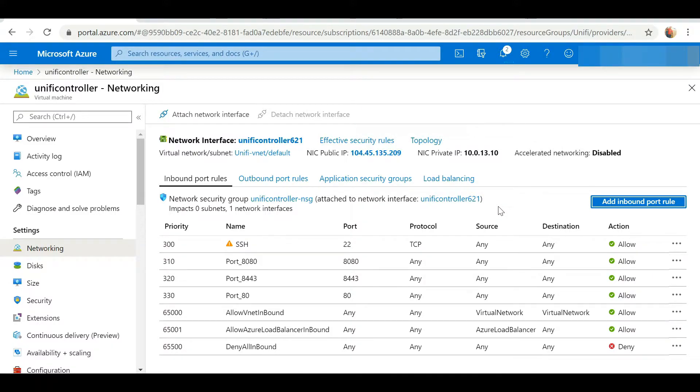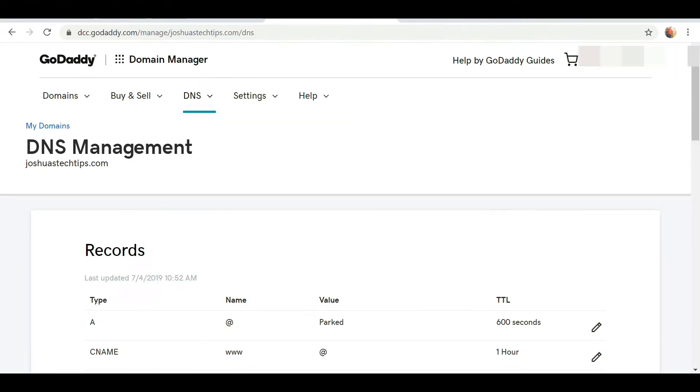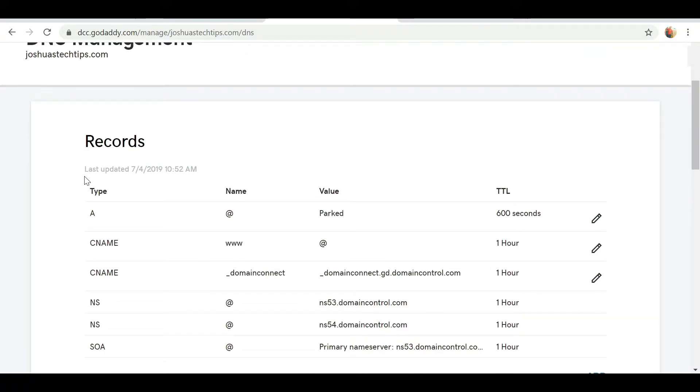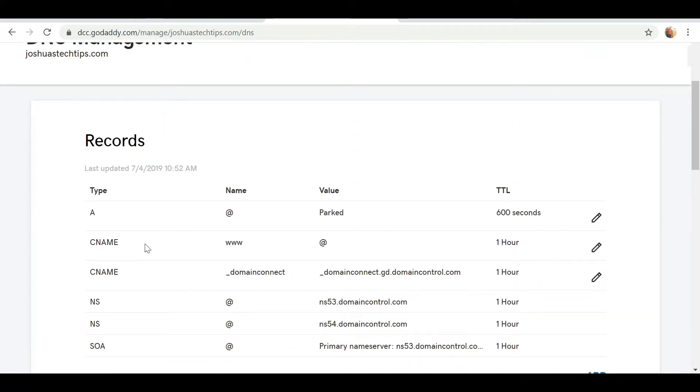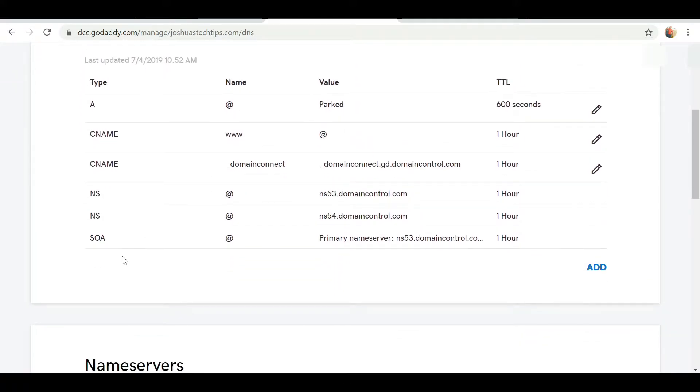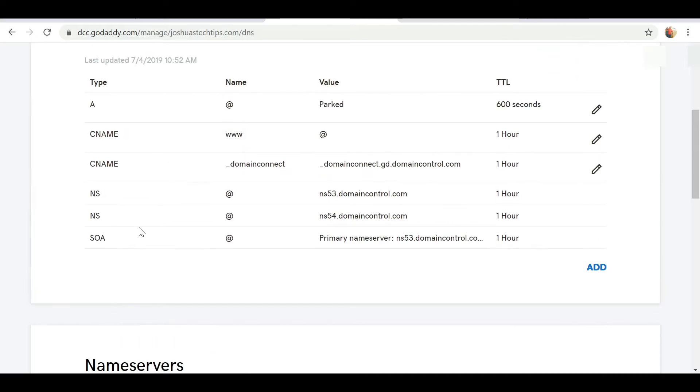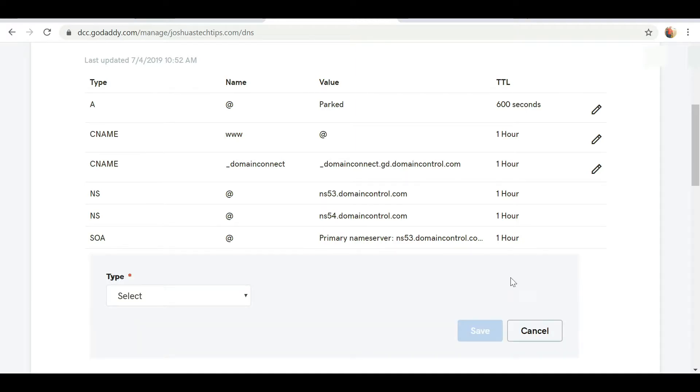Now that the two ports have been created successfully, I want to head over to the site that manages my domain name. In this case I have my domain with GoDaddy - this is the domain that I use for my Joshua's Tech Tips YouTube channel.